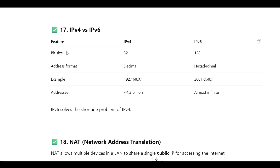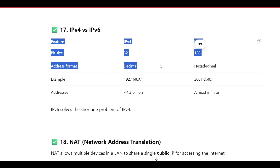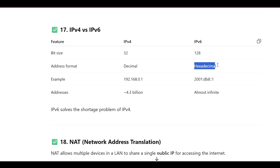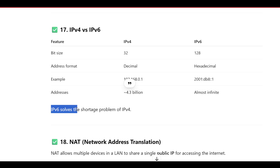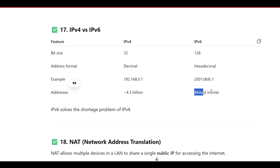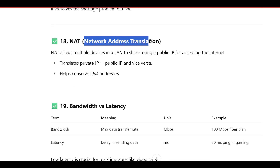IPv4 versus IPv6: IPv4 is 32 bits in decimal format, supporting approximately 4.3 billion addresses. IPv6 is 128 bits in hexadecimal format and can support almost infinite addresses. IPv6 solves the address shortage problem of IPv4, because after 4.3 billion addresses IPv4 runs out.